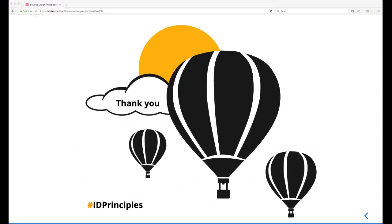No more questions seen, but the link to the website and the #IDPrinciples hashtag have been tweeted out — if anybody has questions or suggestions, tweet away. Thank you very much Henny. For everybody following ID24, we'll take a short ten-minute break and find us on the next YouTube video stream.